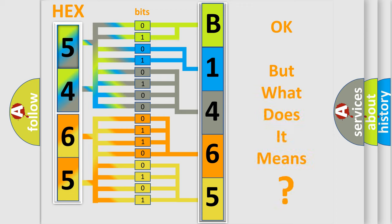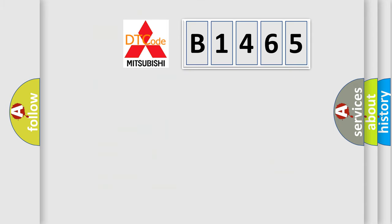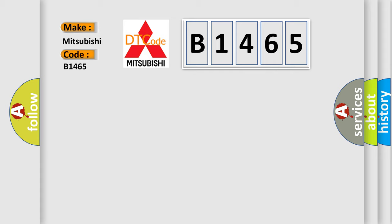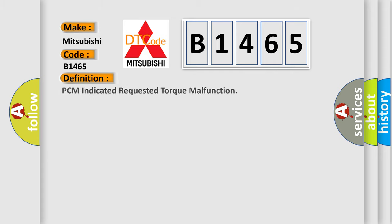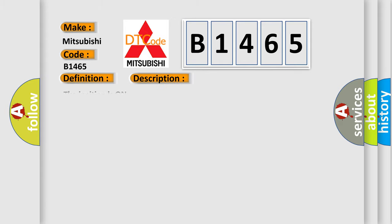The number itself does not make sense to us if we cannot assign information about it to what it actually expresses. So, what does the diagnostic trouble code B1465 interpret specifically for Mitsubishi car manufacturers? The basic definition is: PCM indicated requested torque malfunction. And now this is a short description of this DTC code. The ignition is on.